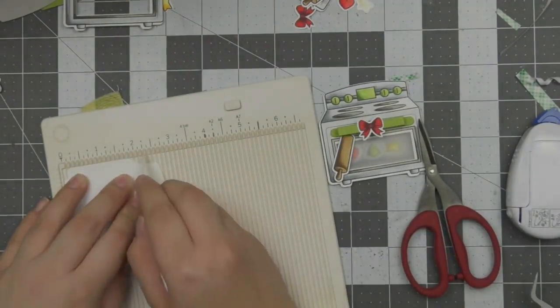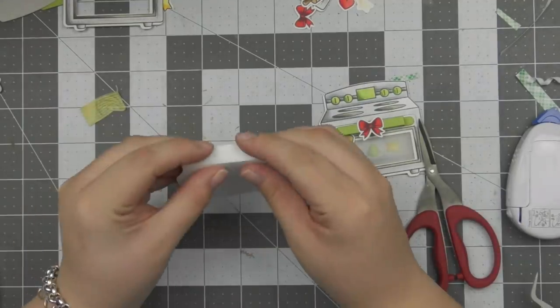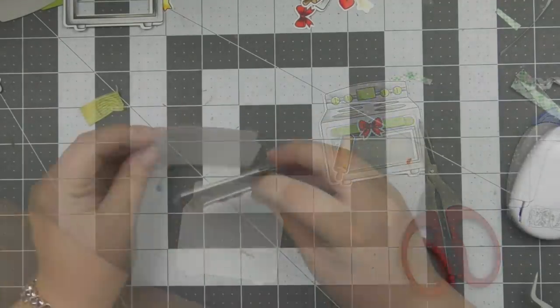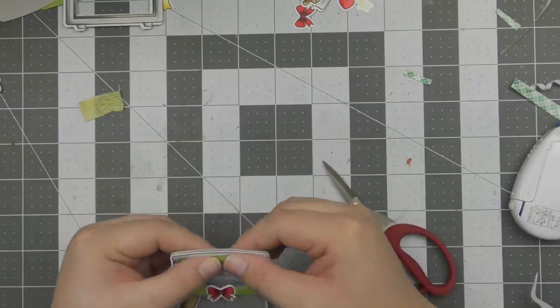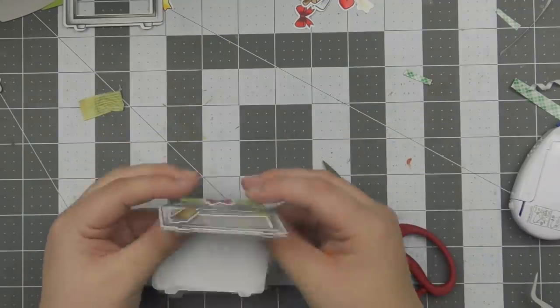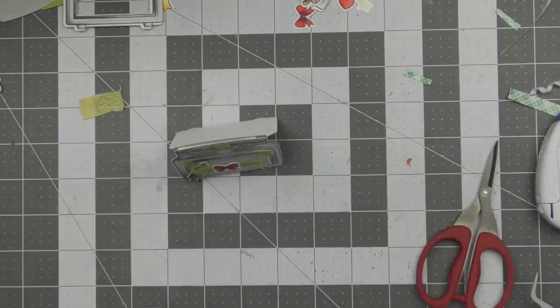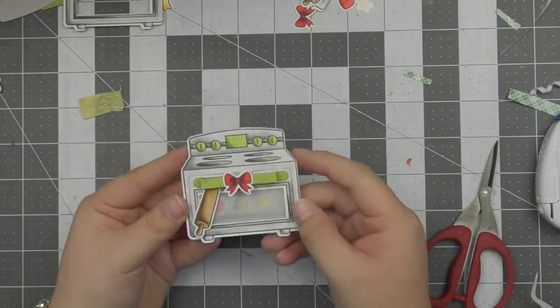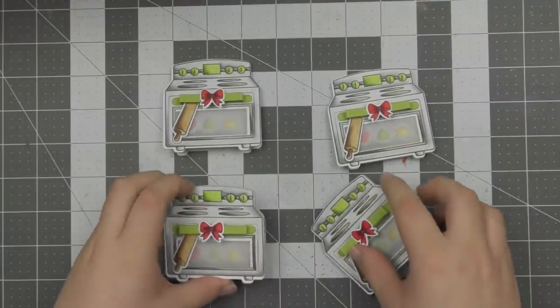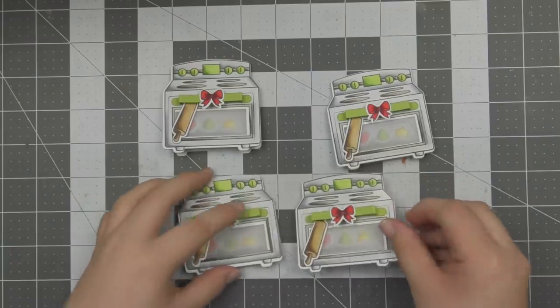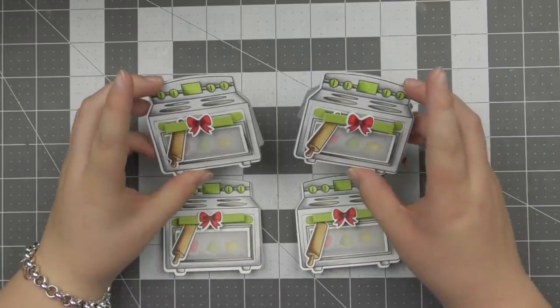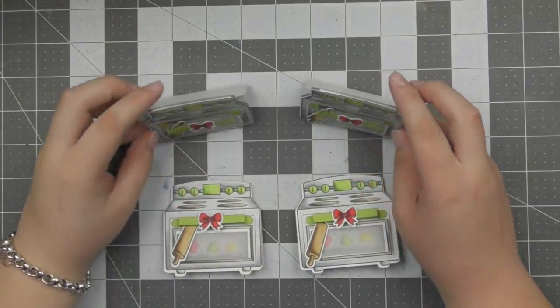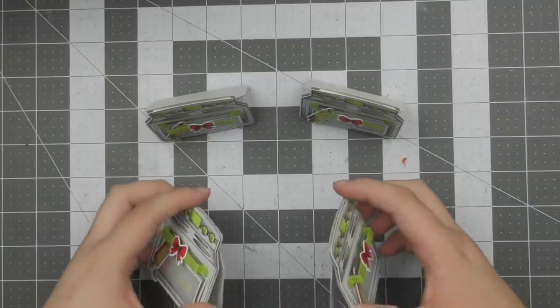Then for the backer of the card I just went ahead and took a Martha Stewart scoring tool and scored that a little bit at the top. And then added adhesive and adhered it onto the back of the oven. So that creates the little mini card. I just think they are so, so, so adorable. And as I said before, I really love creating mini cards. They're really easy to make and perfect for Christmas time.